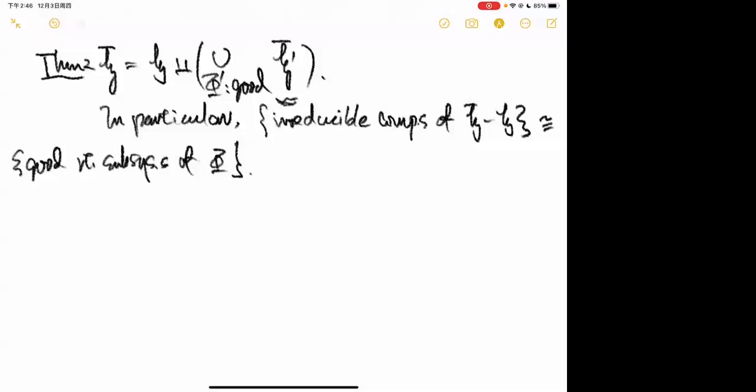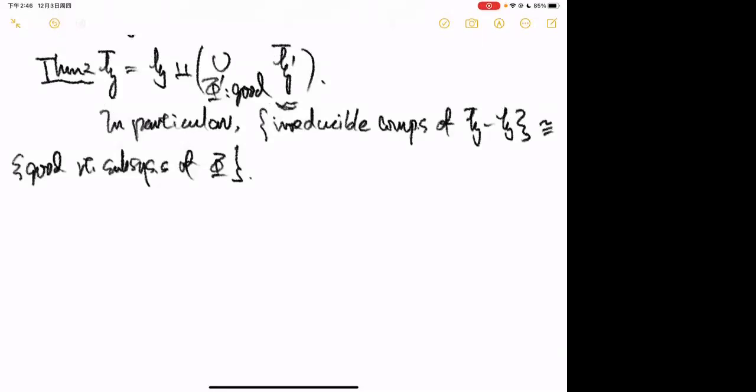What we add to H to get H-bar: we take all good root subsystems of Φ, take the corresponding Cartans, compactify each corresponding Cartan, and these form the boundary. This is what we add to H to get H-bar.